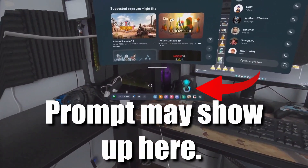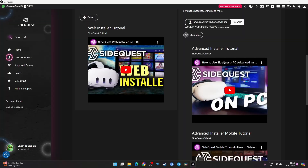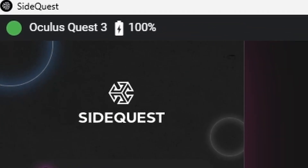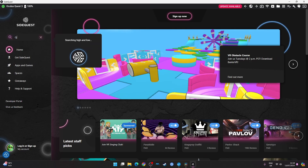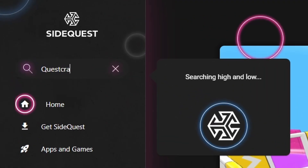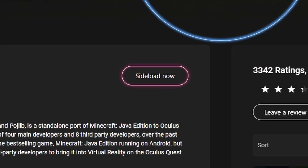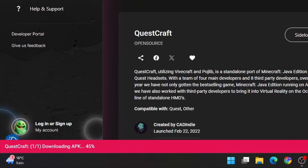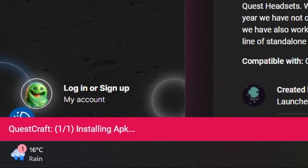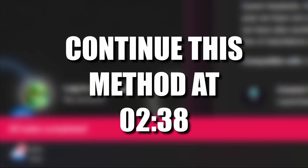If the prompt does not show up, plug it in again. Head back to SideQuest and you should see a green dot in the top left corner confirming your Quest is connected. Next, search for QuestCraft in the SideQuest app, click Sideload to install it to your headset, and wait for confirmation. Head to the timestamp on screen to continue this tutorial for the next steps.